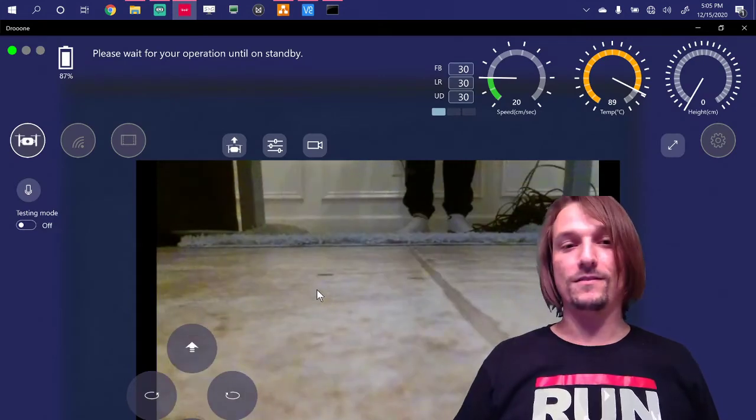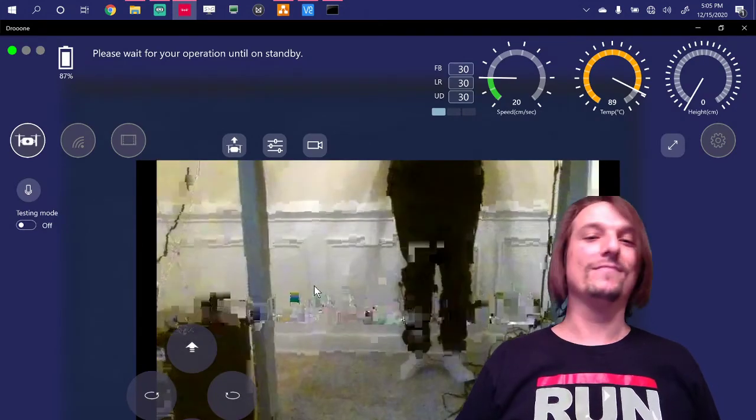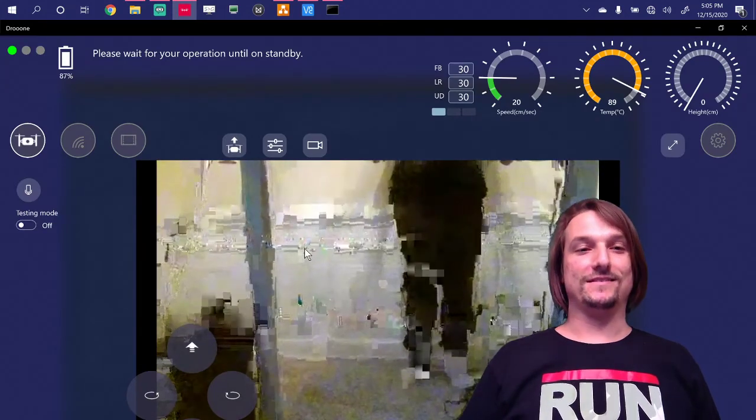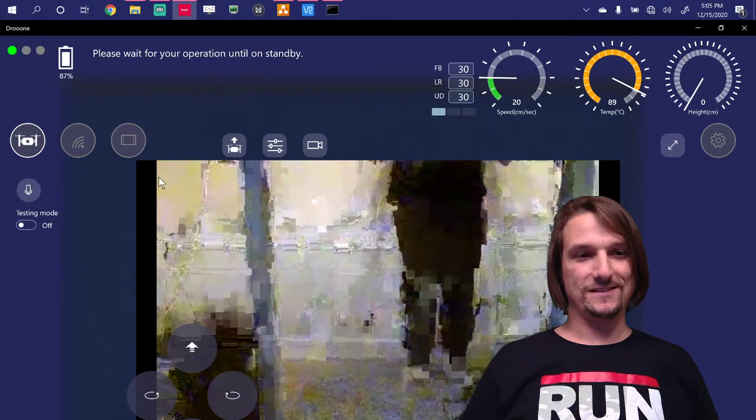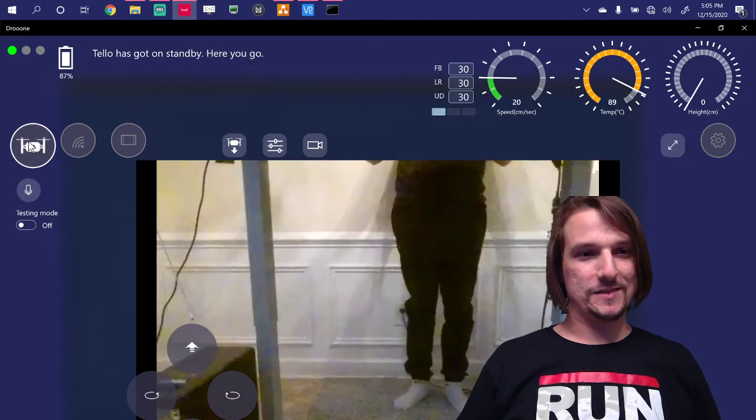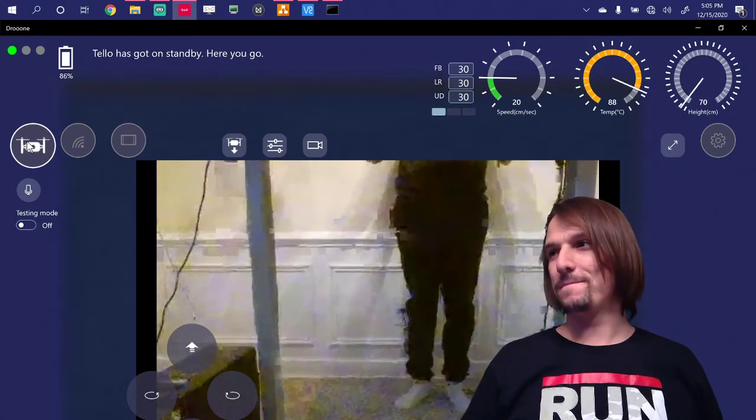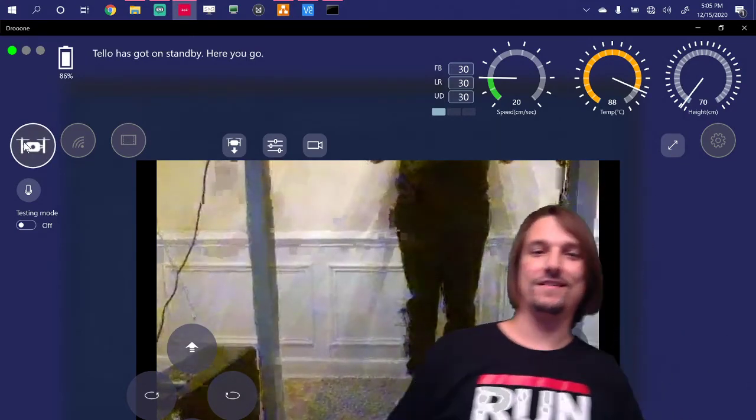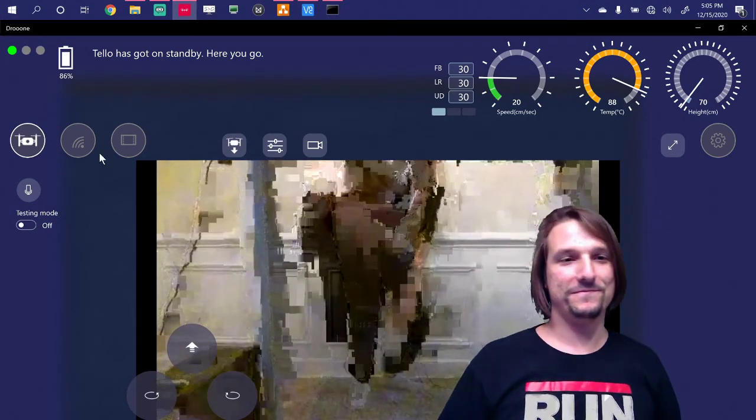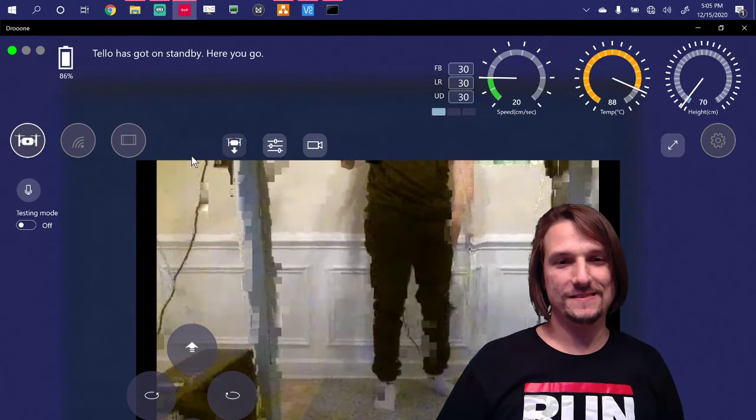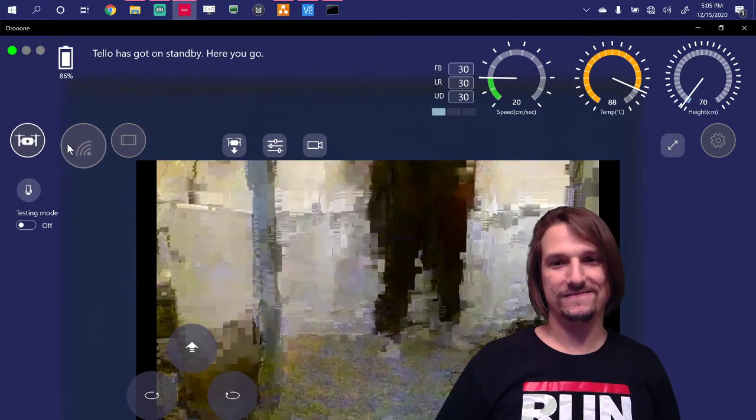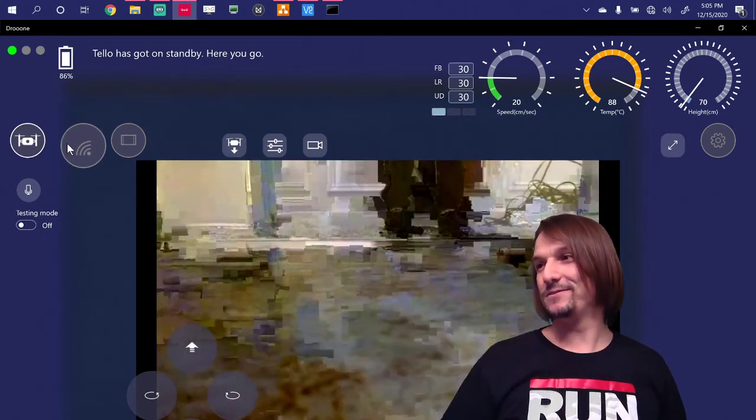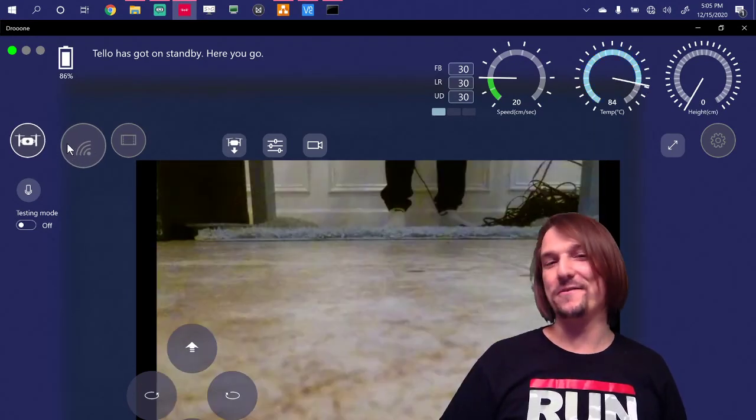Please wait for your operation until on standby. Telo's on standby. Here you go. Cool. I'll see you in the next video.